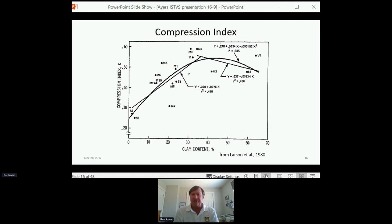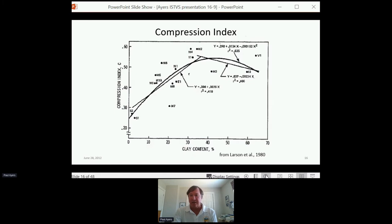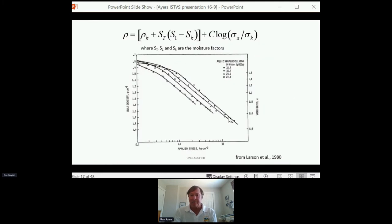The compression index — essentially the modulus of elasticity here — is somewhat a function of clay content. The higher the clay content, the more compressible the soil is. This comes from Larson's work. We have bulk density of a soil particle due to applied stress, and now we've also got a function of moisture. So we have both soil type and moisture content influencing the final density of the soil, which can then be related back to displacement.